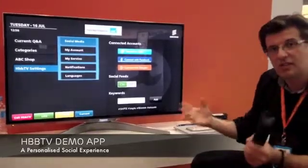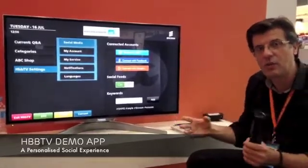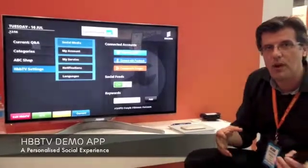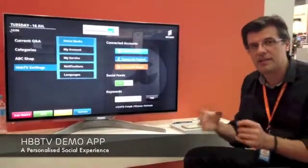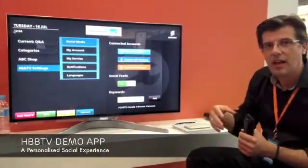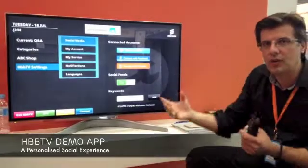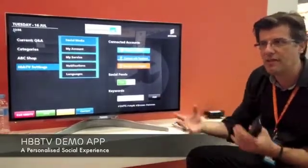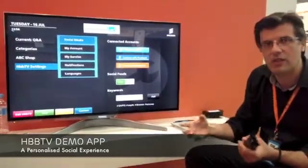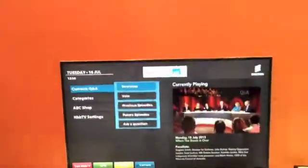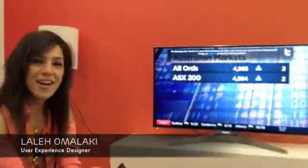This gives the user the whole experience where they could be watching one program but at the same time still be following cricket or some other sport or event through Twitter. Hi, my name is Lale Omalaki and I'm a user experience designer working in consulting and system integration.